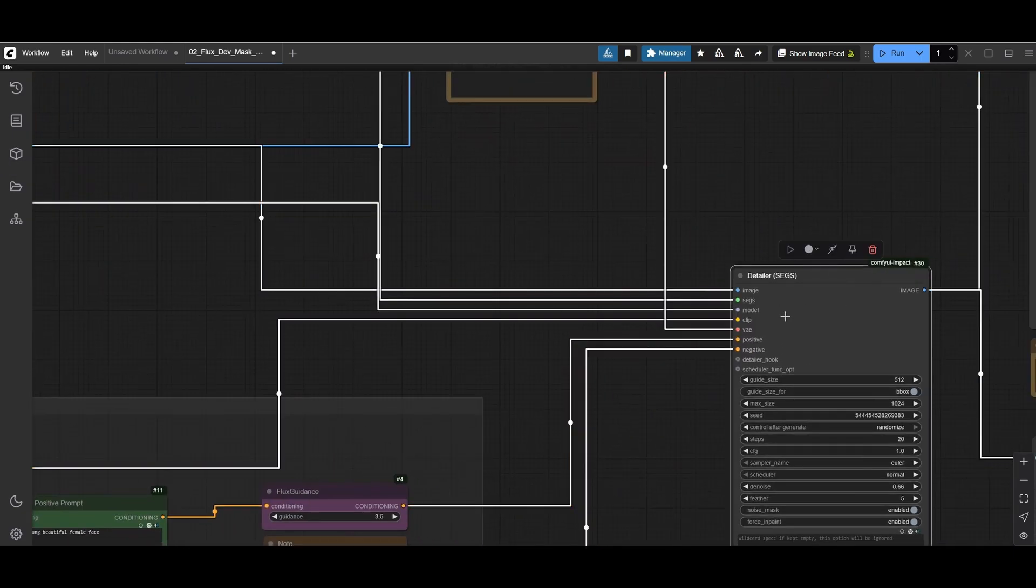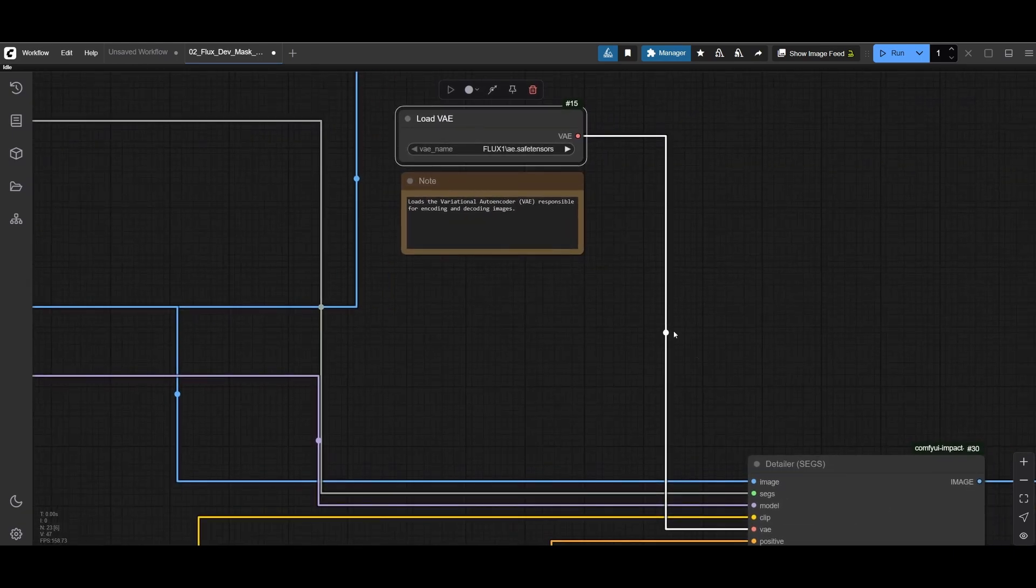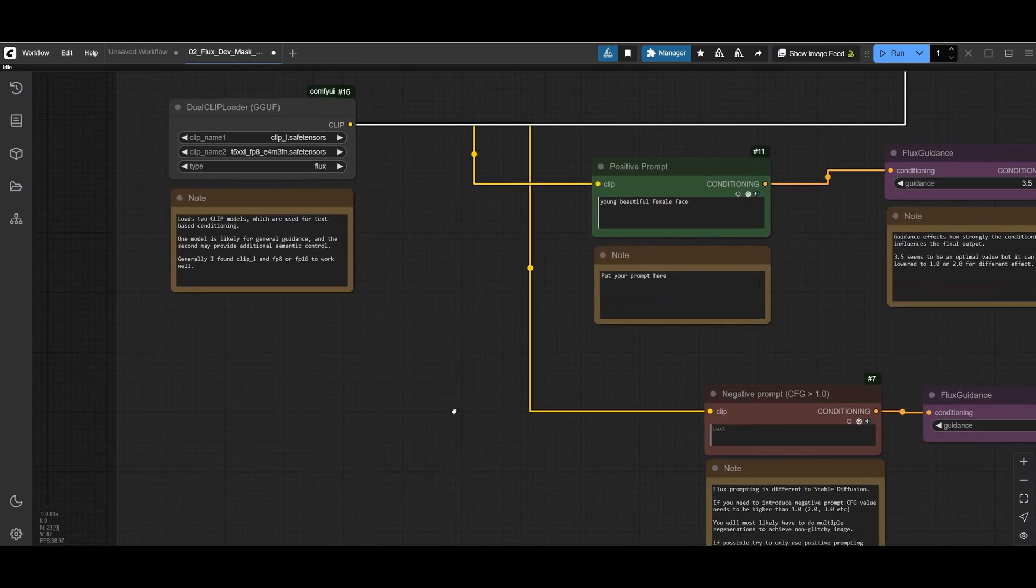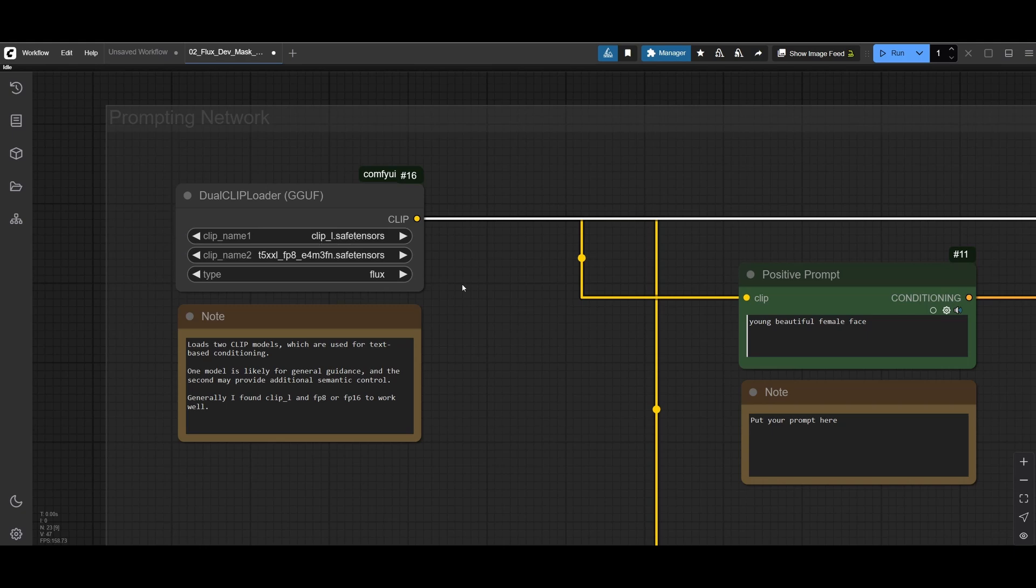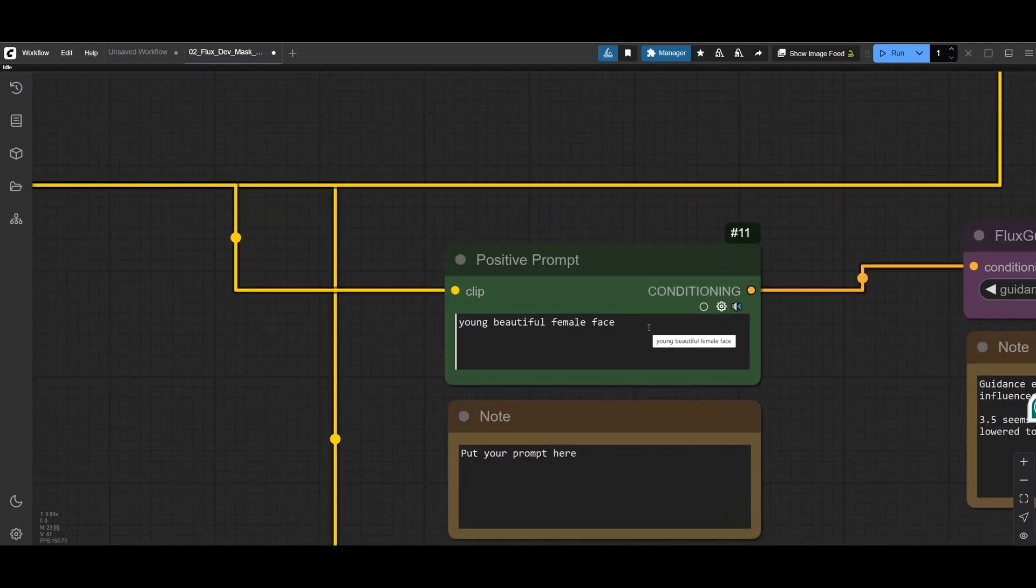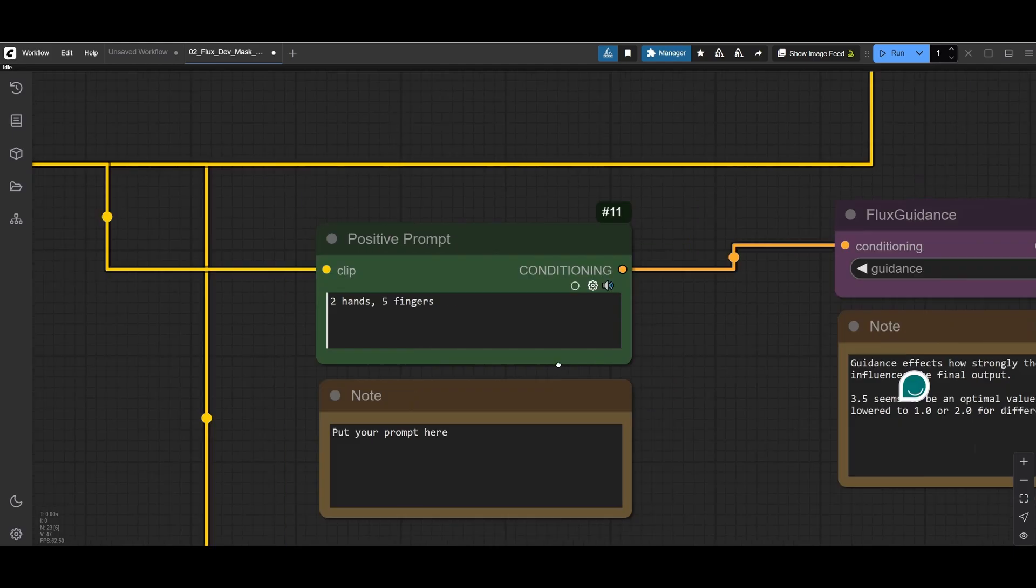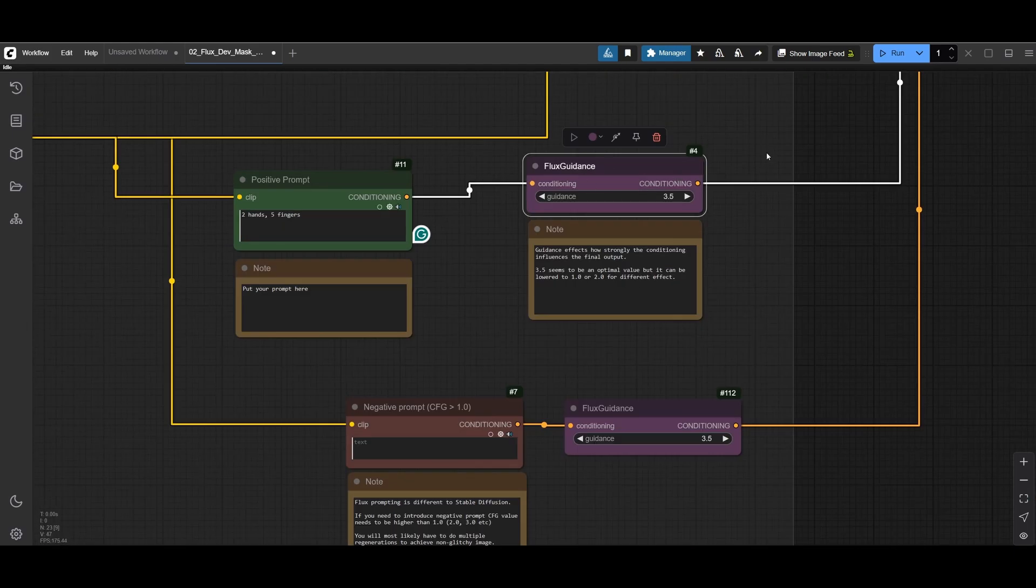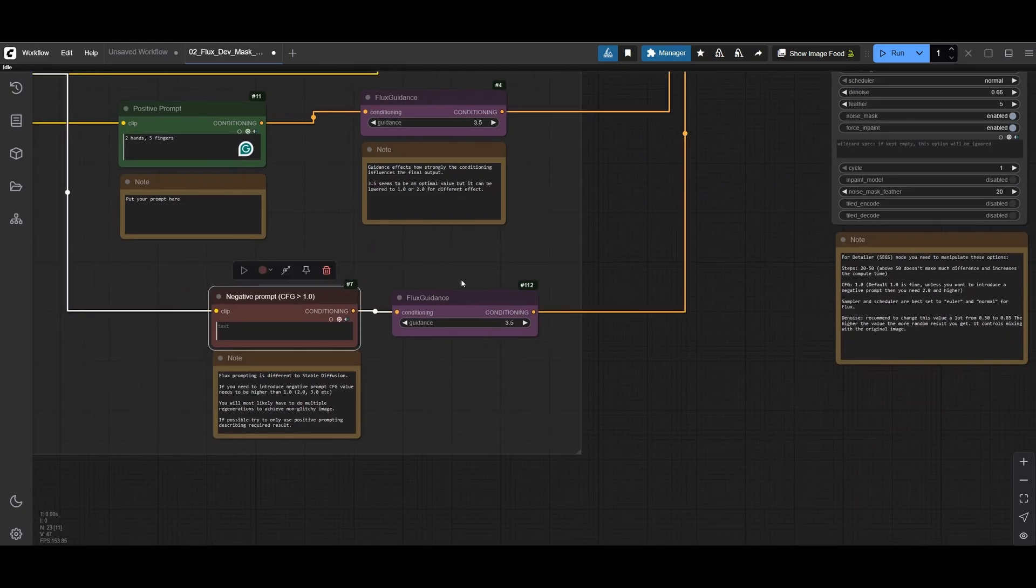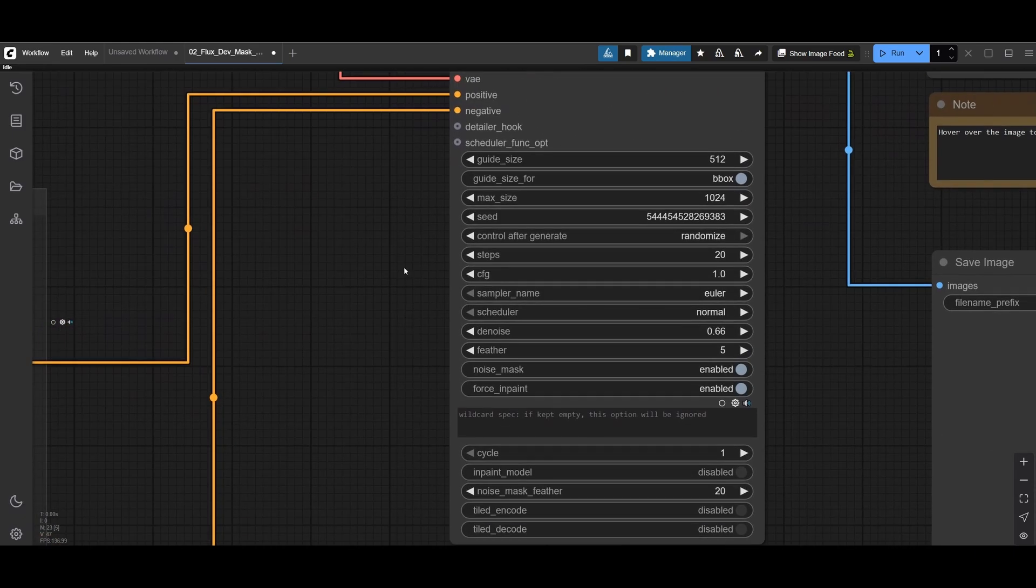Let me show other stuff. We have our load diffusion model, our Flux Dev which is plugged into the model node on detailer. Then we have the VAE, the version auto encoder for Flux which is plugged in into VAE node. Then we have dual CLIP loader because we have to use two CLIP models for Flux. And in this case the prompt is incorrect because I use this prompt to upscale the face. I will put something like two hands, five fingers and let that help and guide the generation. We have to pipe it through Flux guidance by the nature of it and into the positive and negative. Negative stays empty for Flux, we don't need to put anything into the negative.